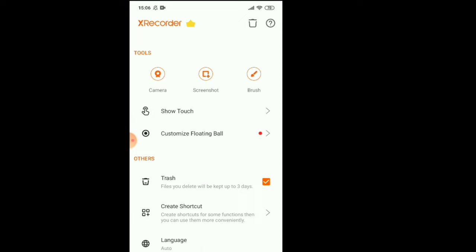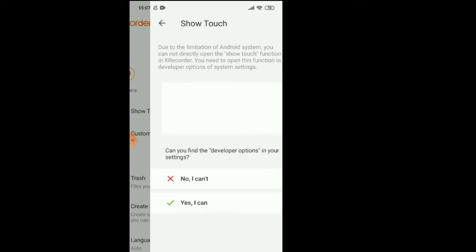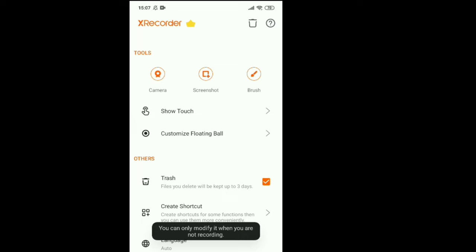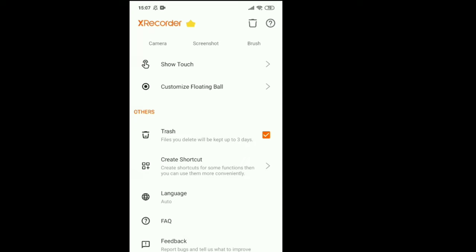Here is camera, screenshot and brush, touch, show the touch. When you're touching, you can see the different things. You can check, customize floating bell, stretch, create the short.